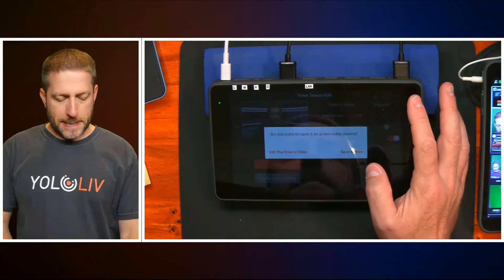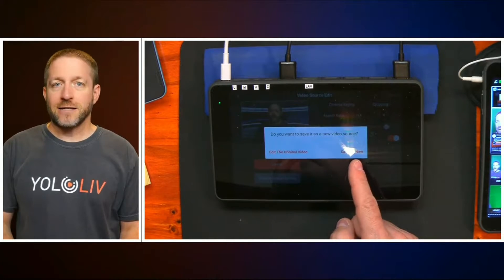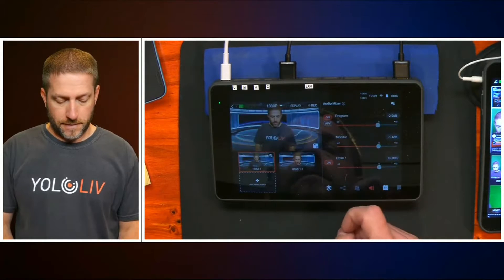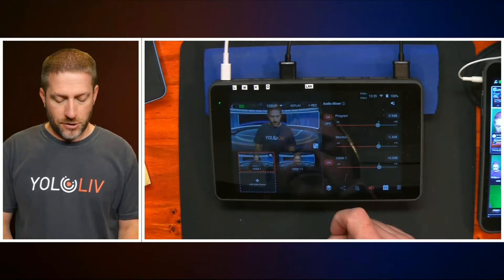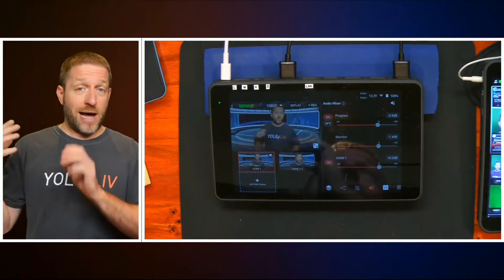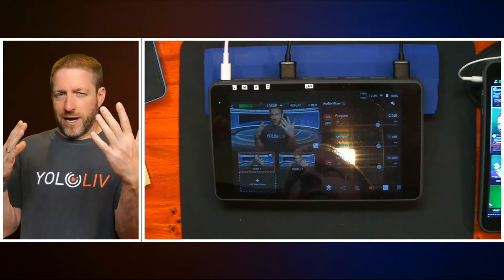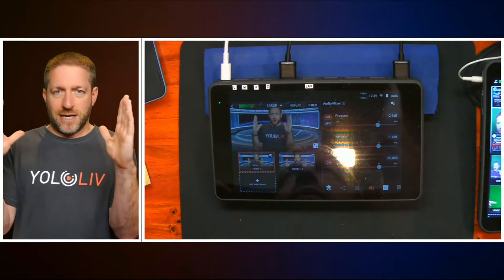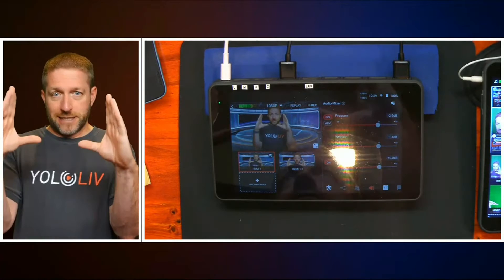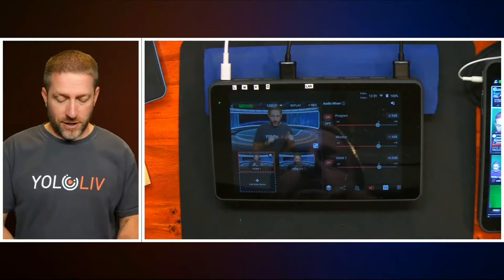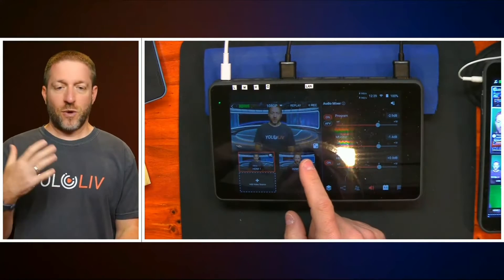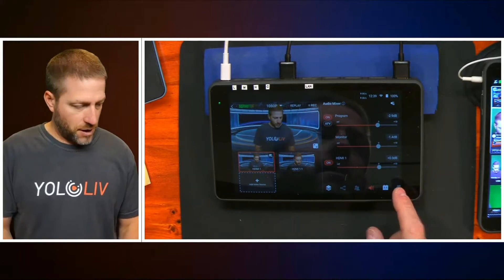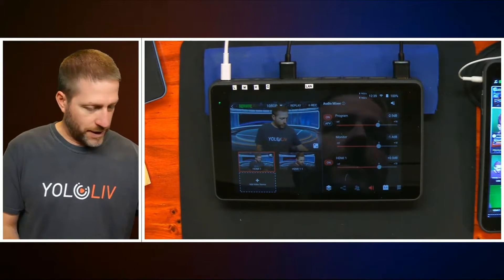But we're not really done yet — I want to save it as a new input. You can edit the original so that if there's something in the way and you just want to crop it out, the original input is just that cropped version. Or you can save it as a new input so you have both.